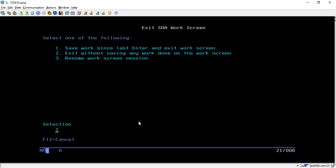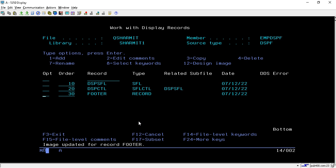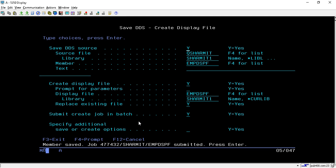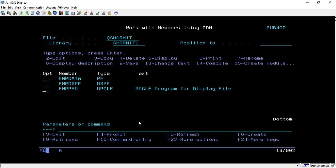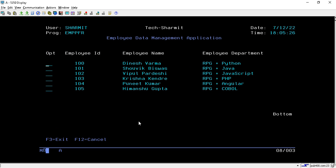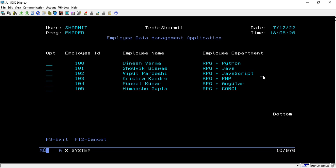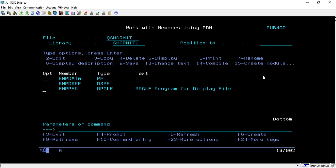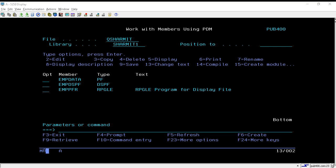So we have discussed how to design a subfile, and this is how the final subfile looks. In the next session we will see how to populate data and access this subfile from an RPGLE program. That's all for this session — thank you for watching.